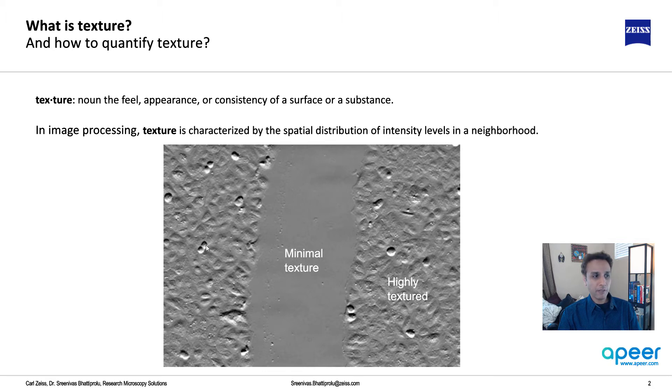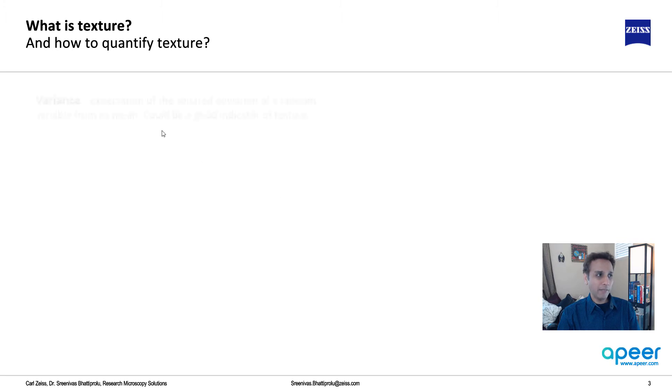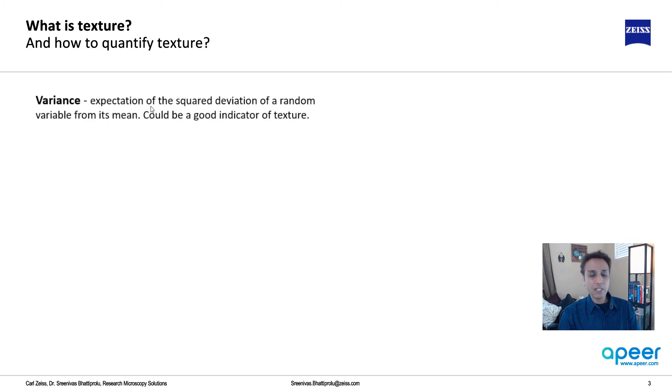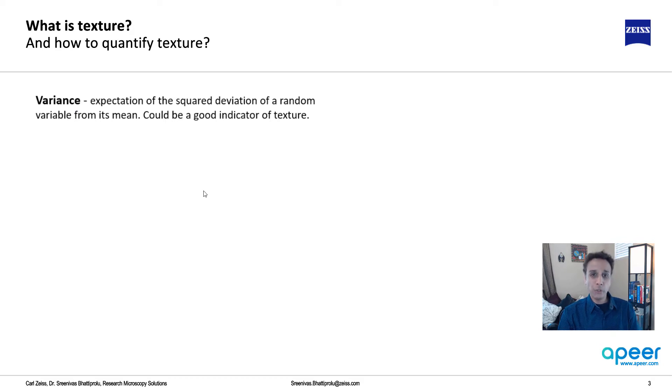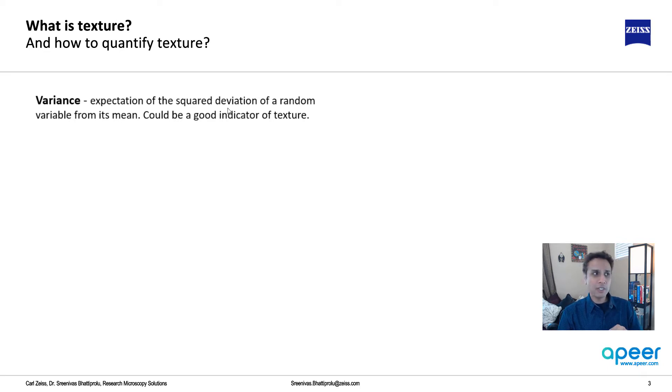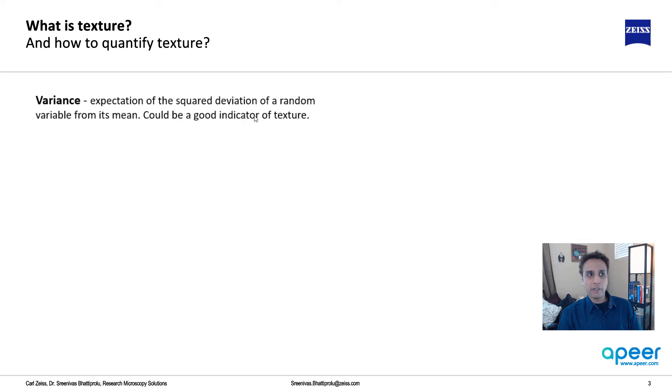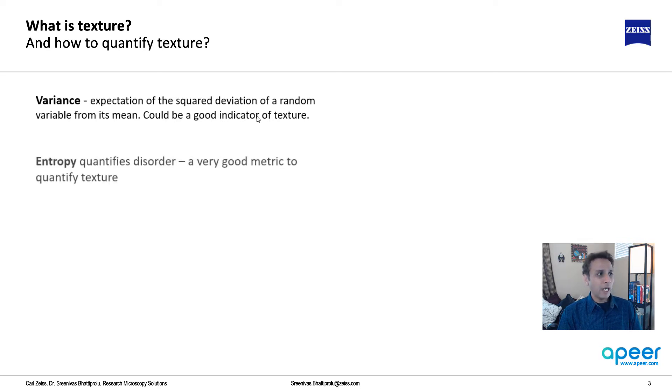But in this case, there's a lot of variation going on. Although in this region it tends to be microscopically smooth. I'm not sure if variance is a great metric, but variance by definition quantifies this non-uniform behavior. Most of you know what variance is - it's the expectation of the squared deviation of random variable from its mean. This can be a good indicator of texture.